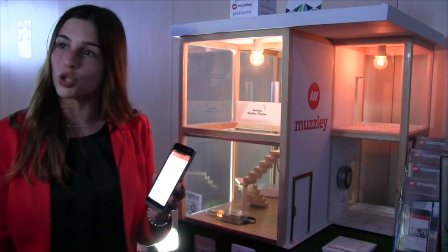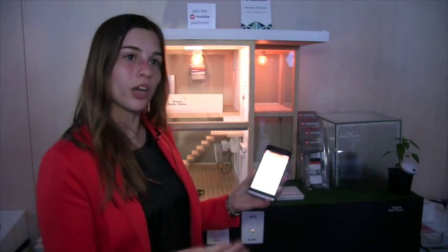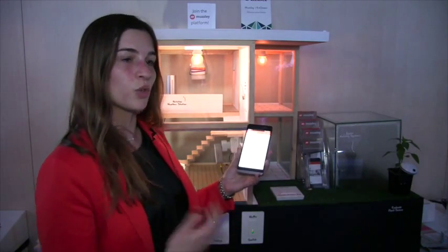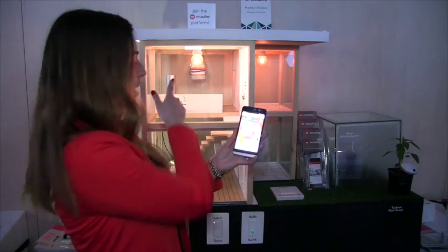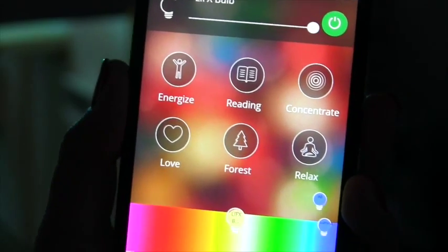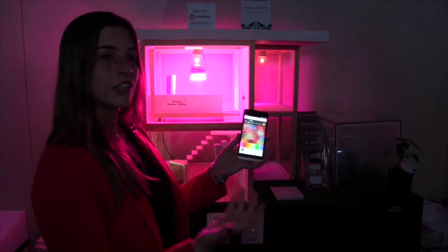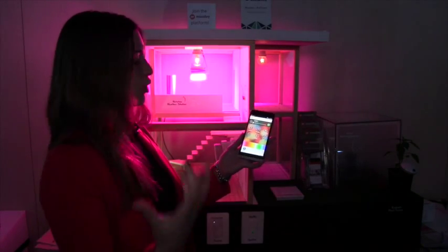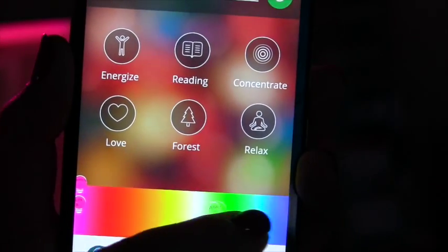I'm going to start by showing you an interaction with the LIFX light. It's an AllJoyn-enabled device and also a member of the AllSeen Alliance. If I click here on AllJoyn lighting, I'm going to be able to interact with that lamp over there. I'm going to change the color to pink or purple, and I can easily be lying on my couch and want another kind of environment and just change it to blue, for example.